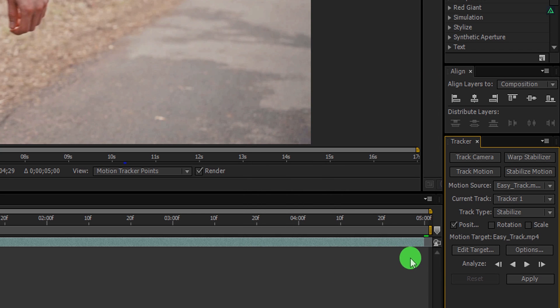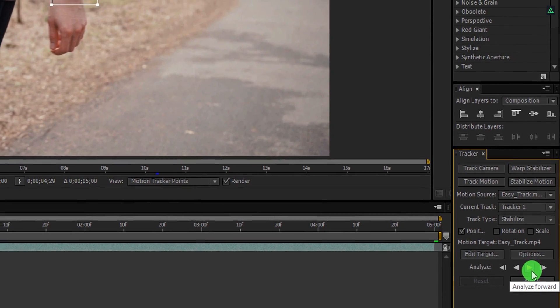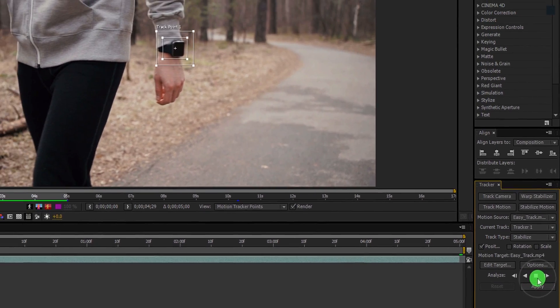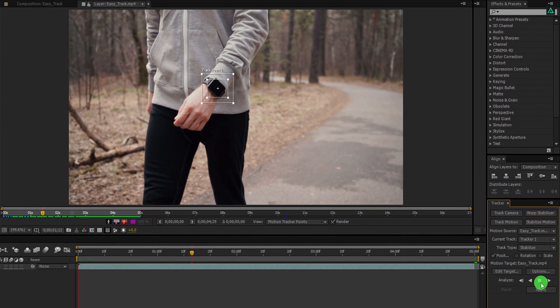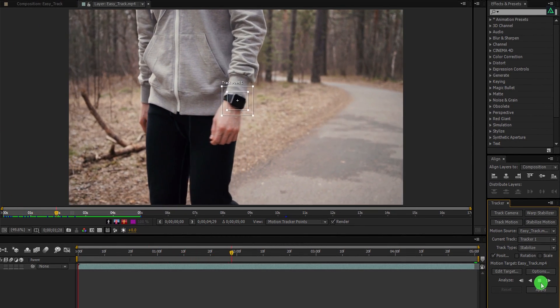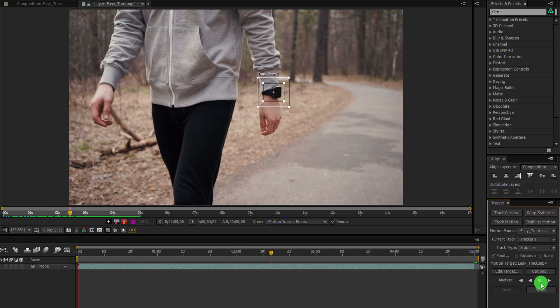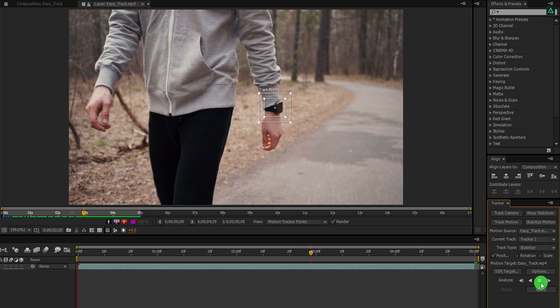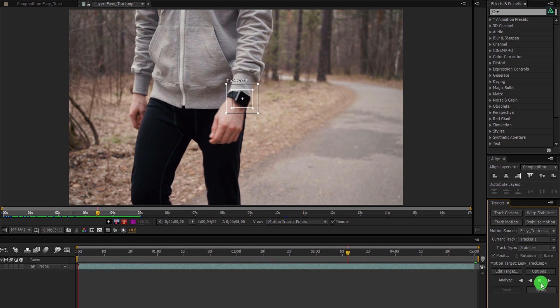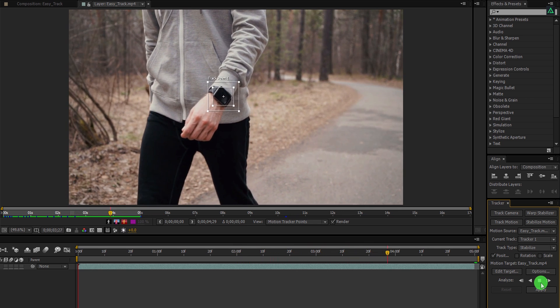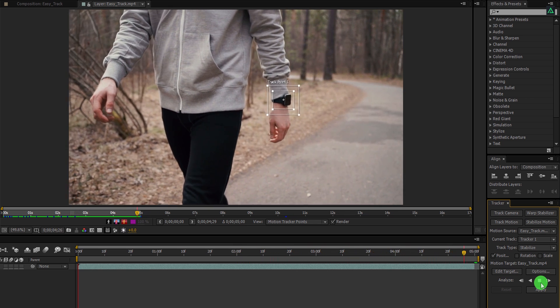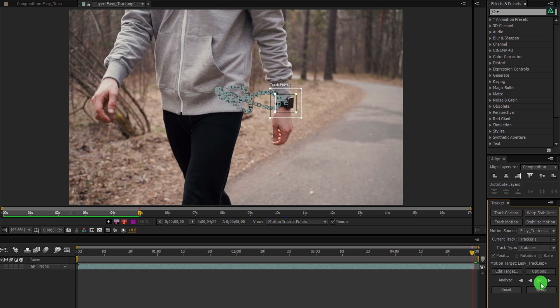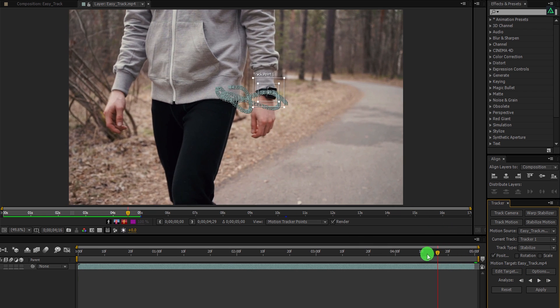Now click on this analyze forward button to start the tracking. It can take some time depending on your machine speed as well as the frame numbers. When it is done, it will stop the tracking automatically. Scrub through the video and you will find the tracking works perfectly.